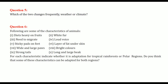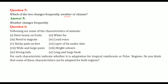Which of the two changes frequently — weather or climate? Weather is the thing which changes frequently. You say you have a cold because the weather is changing. You don't say the climate is changing, because climate is a combination of temperature, humidity, and other elements that together make a proper climate.